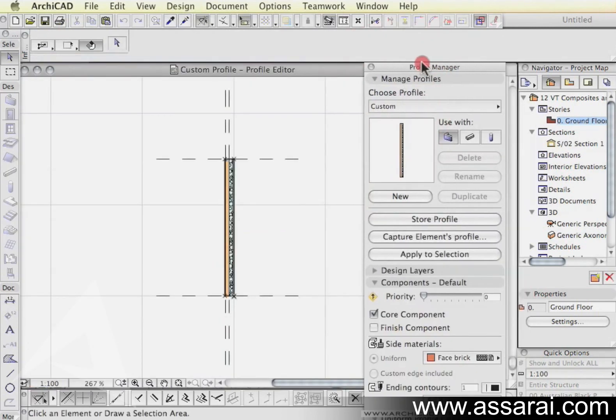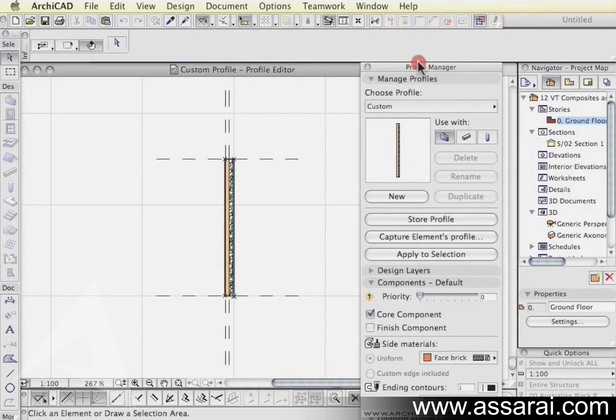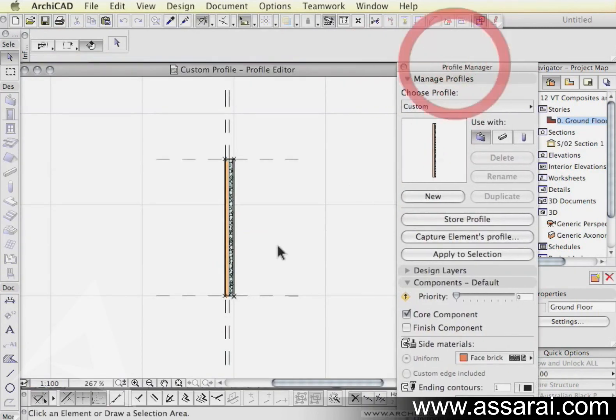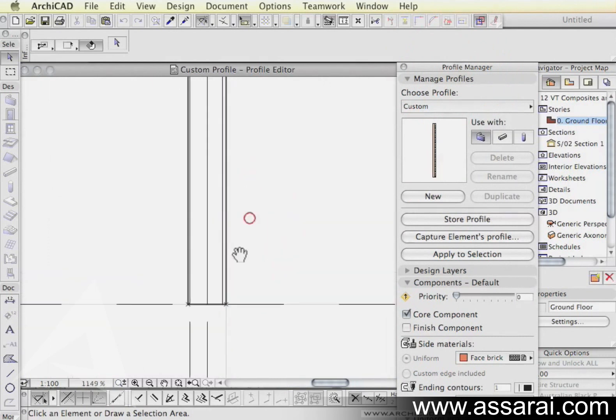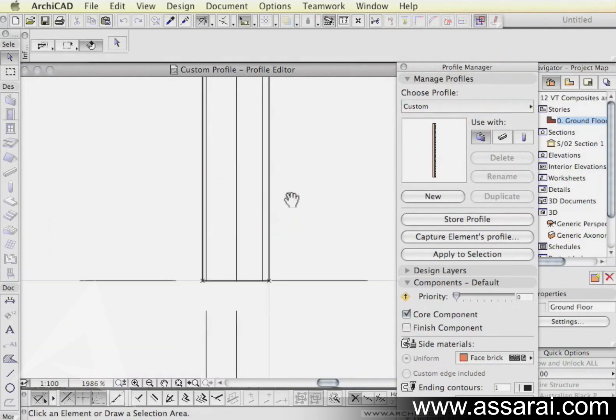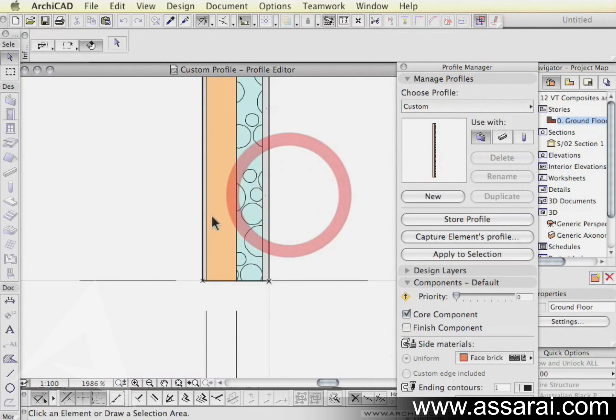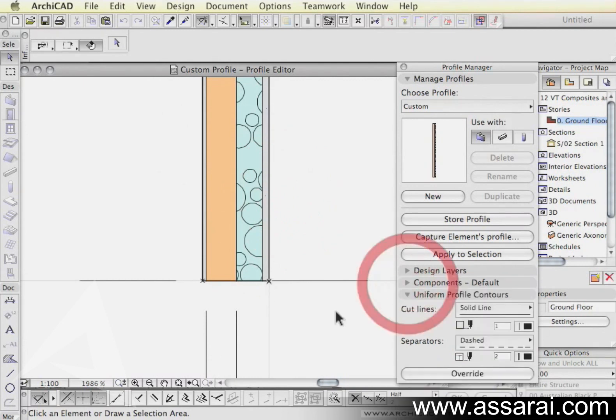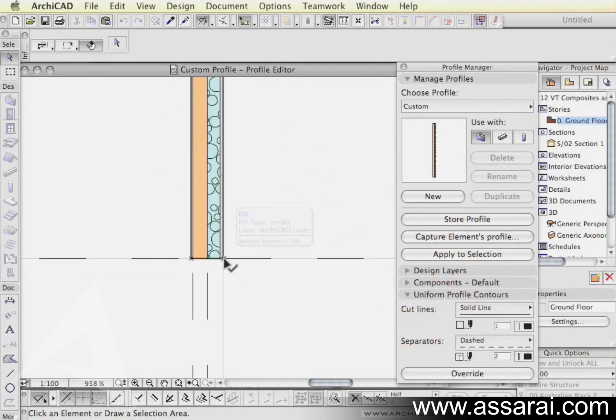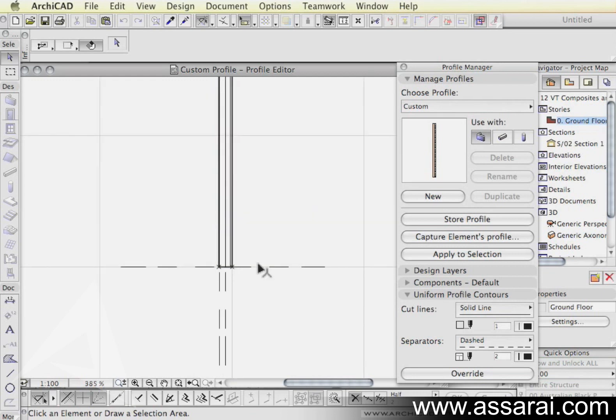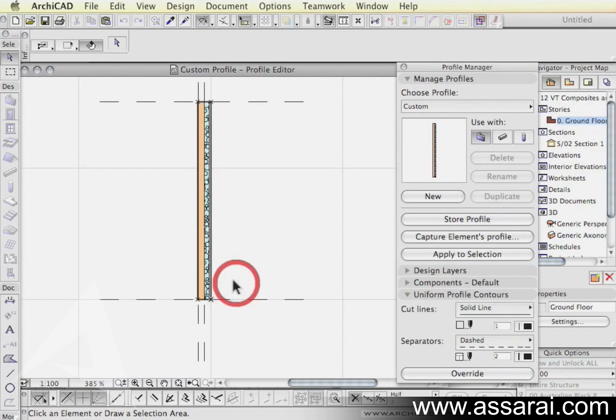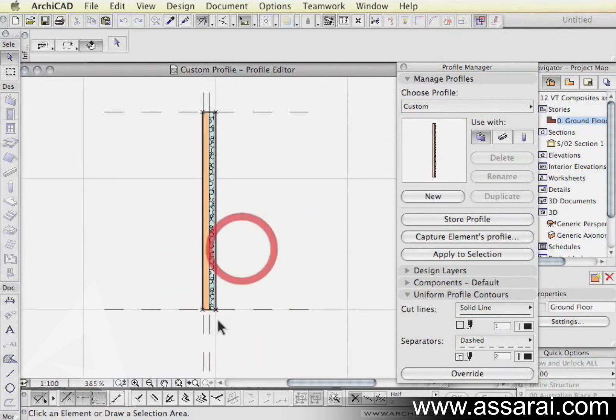As soon as you do that, it will open up the profile manager and it will automatically bring that profile or the cross section into the editing window. So at this point here, we have the 0,0 point. This is the reference line from which this wall is placed into our project and we want to move that so it's in line with the stud wall. So at the moment, the reference line is on this particular point here.